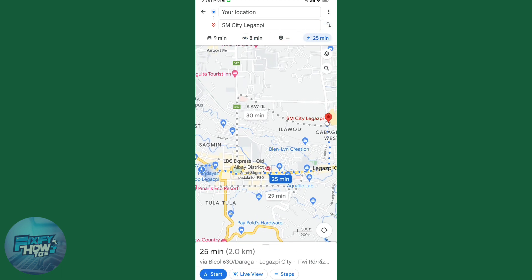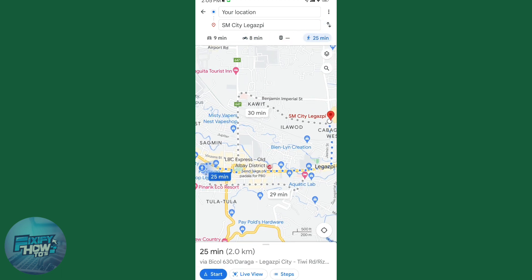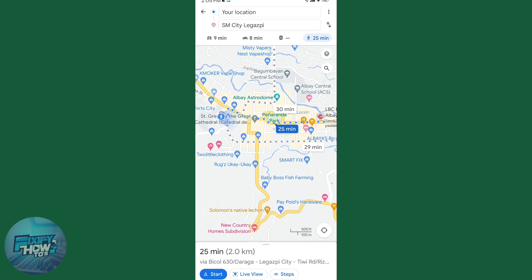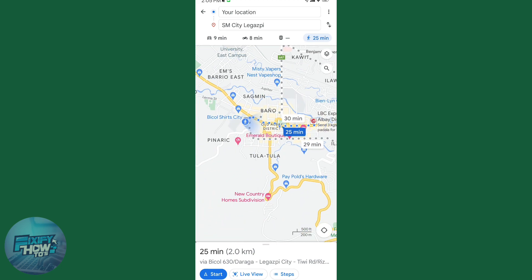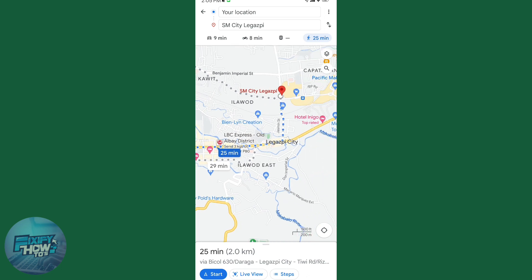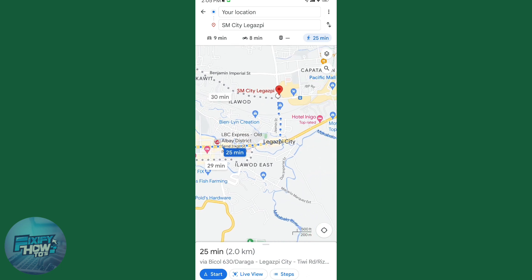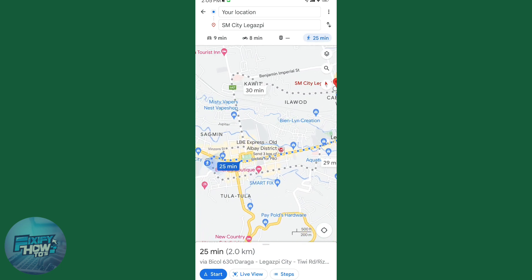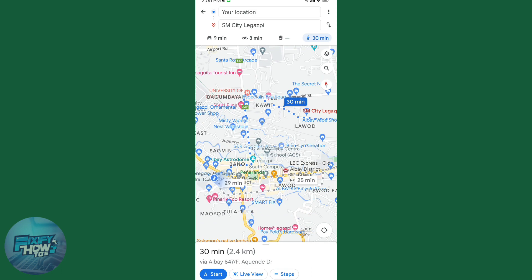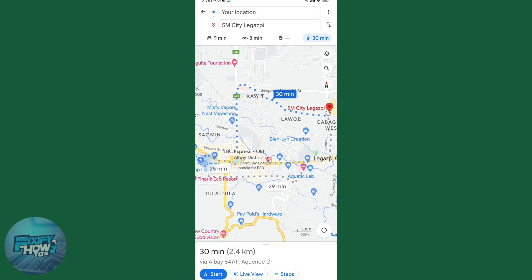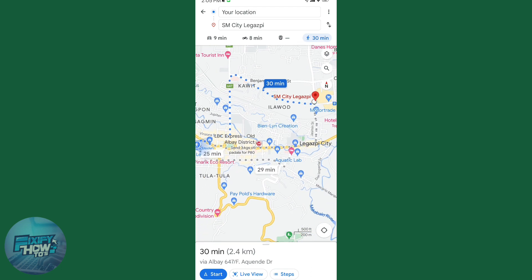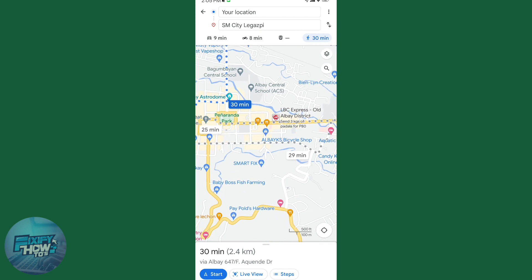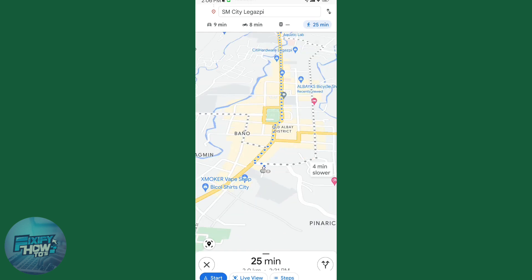By default, Google will choose the fastest option, which will be marked in blue. The other one is gray — that's a slightly farther or slower direction. You can just tap them to switch between whichever direction you prefer.